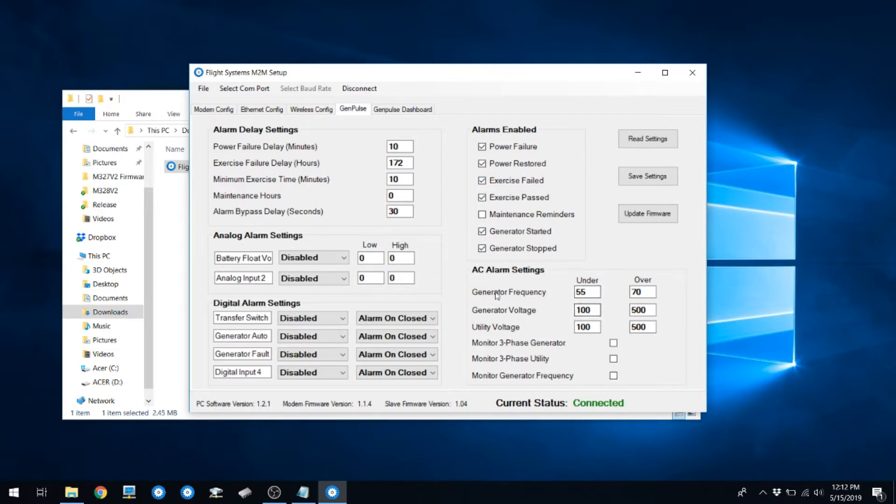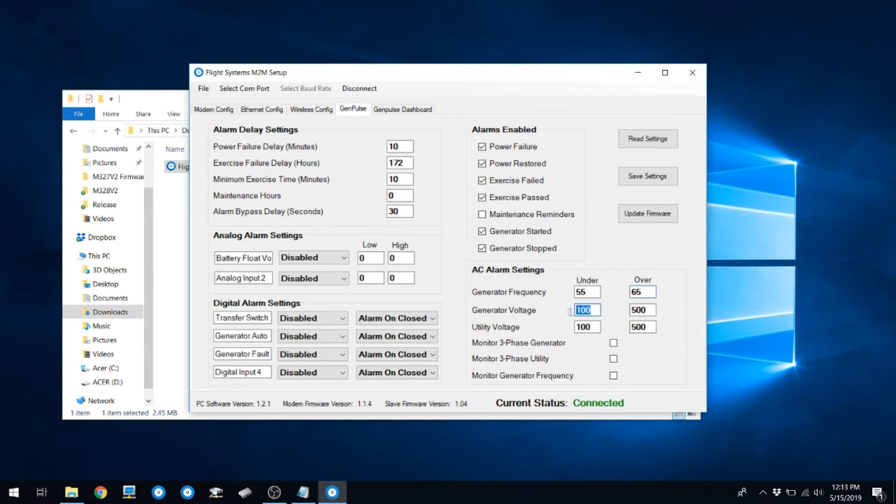You can also verify your generator under and over frequency settings, along with the generator voltage under and over and utility voltage over and under. Make sure you set these for reasonable values based on your line configuration.